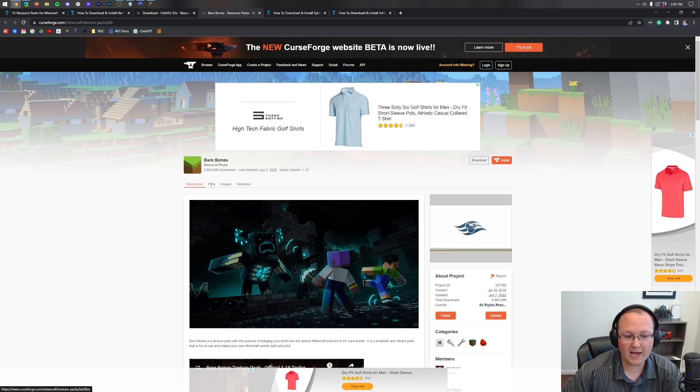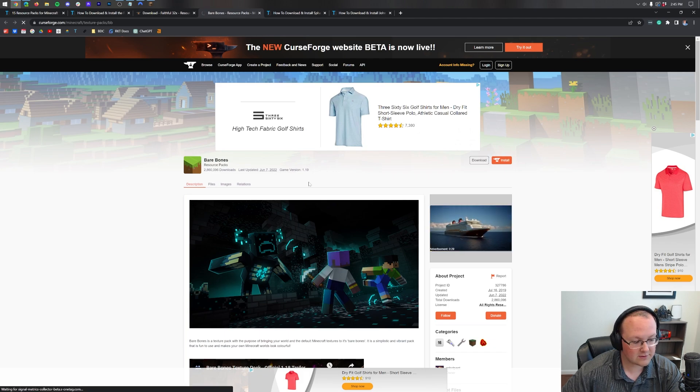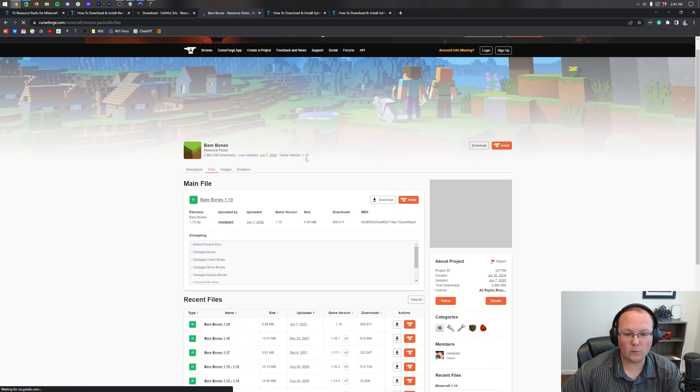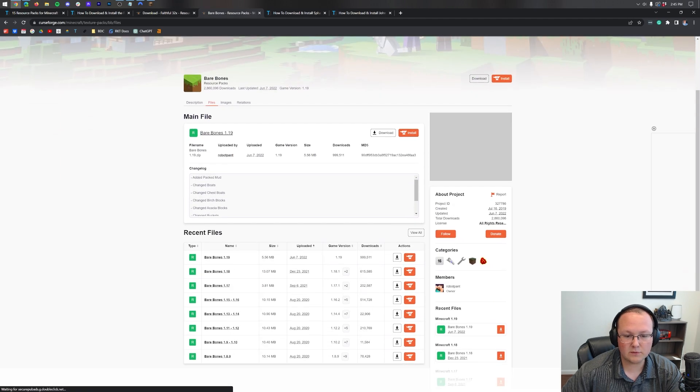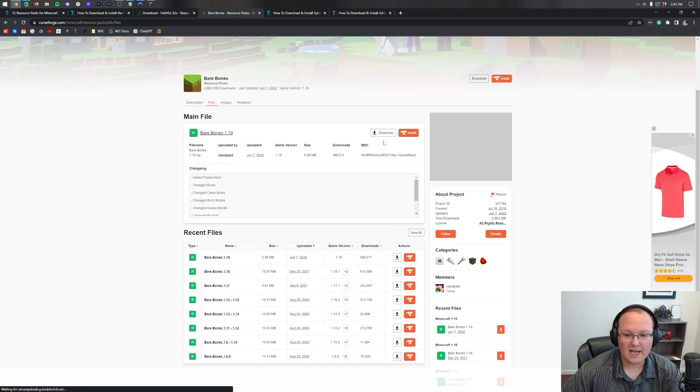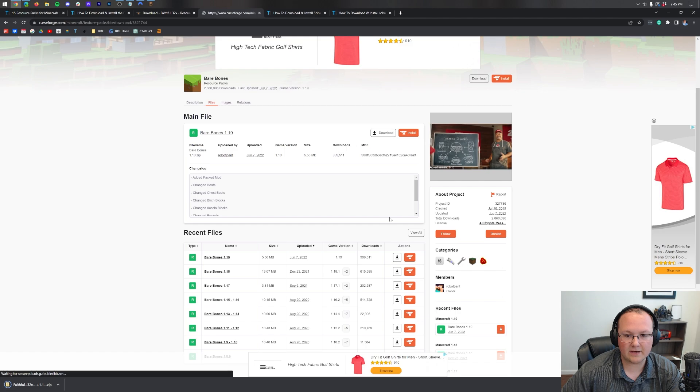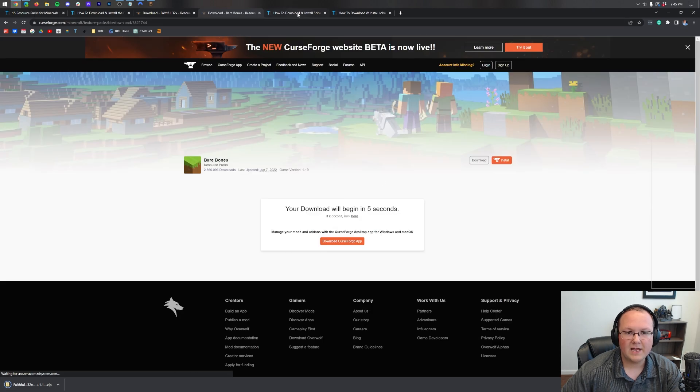Bare Bones is also a Curse Forge pack so we click on files. We find the 1.19 version right there it is and click on the download button.